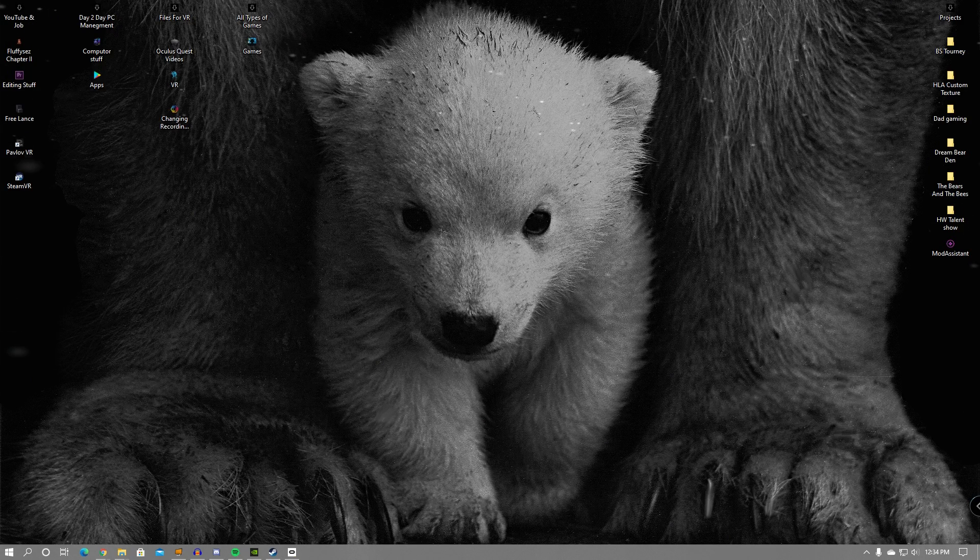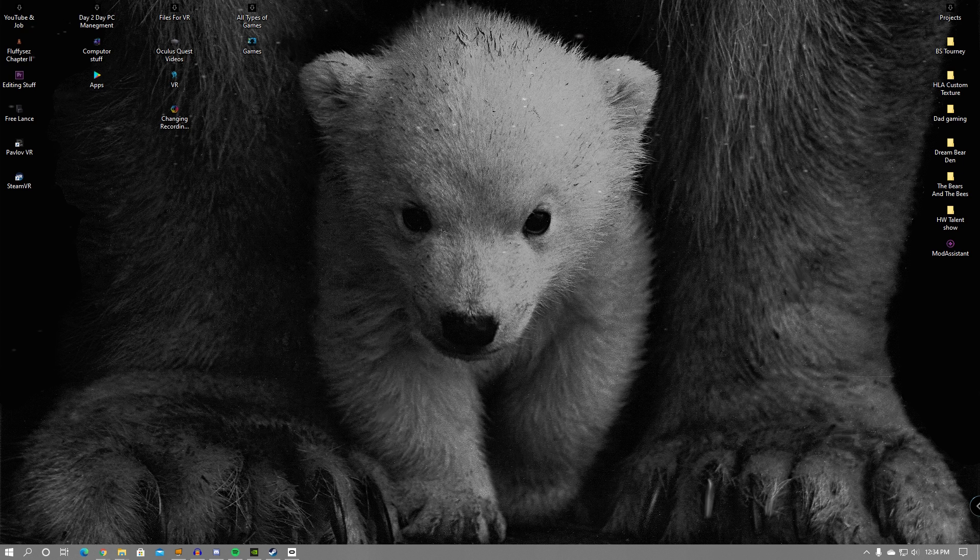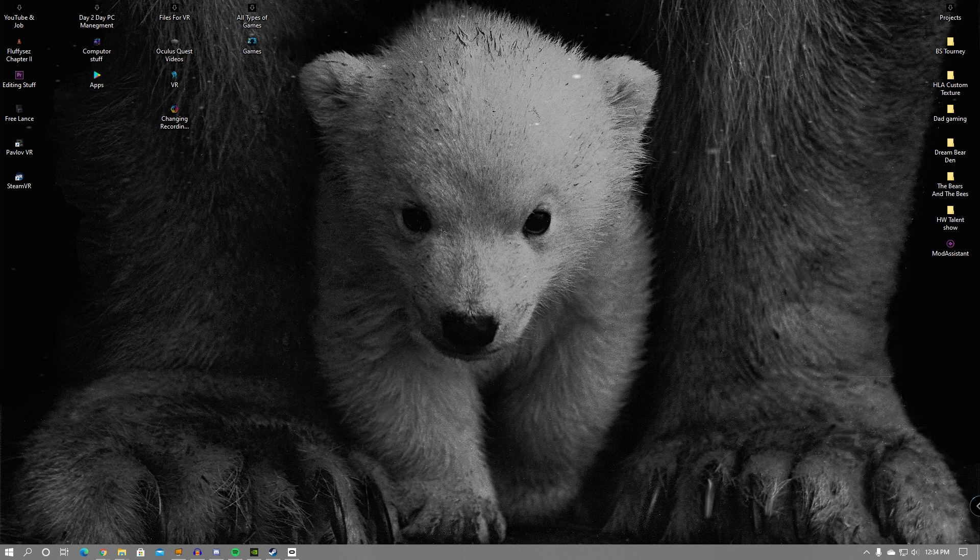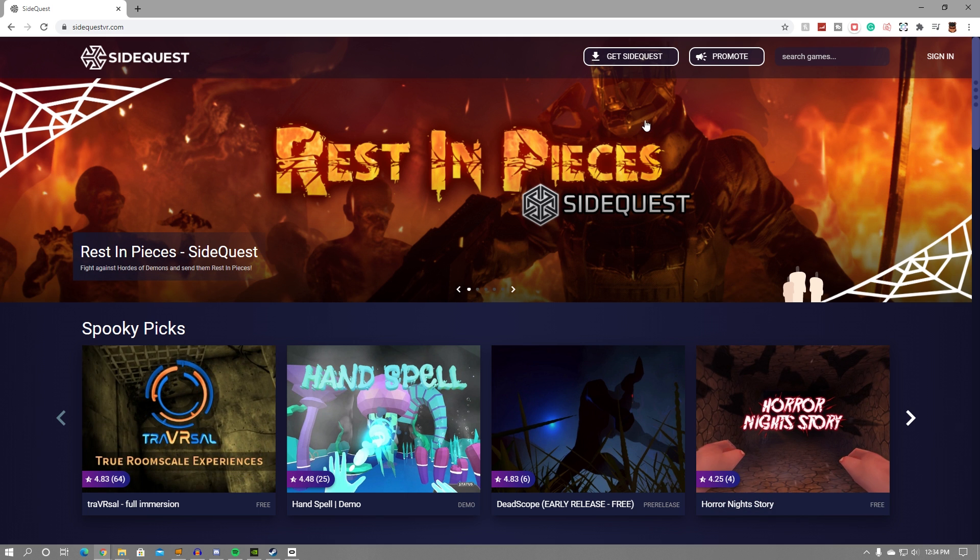First things first, you're going to want to open up a web browser of choice. This can be anything like Google Chrome, Safari, Internet Explorer, or Firefox.